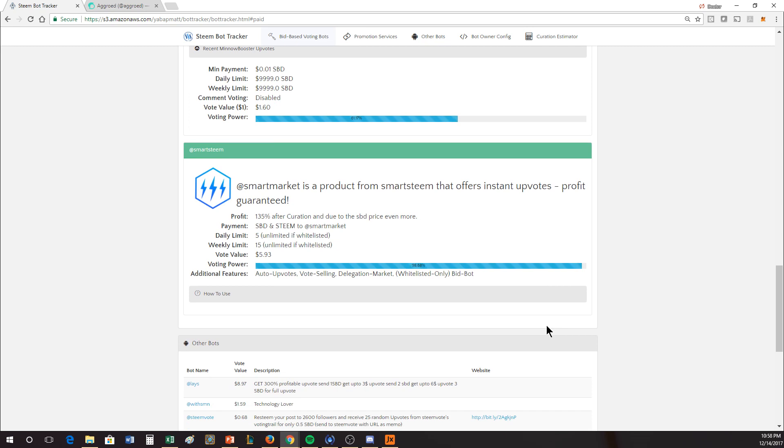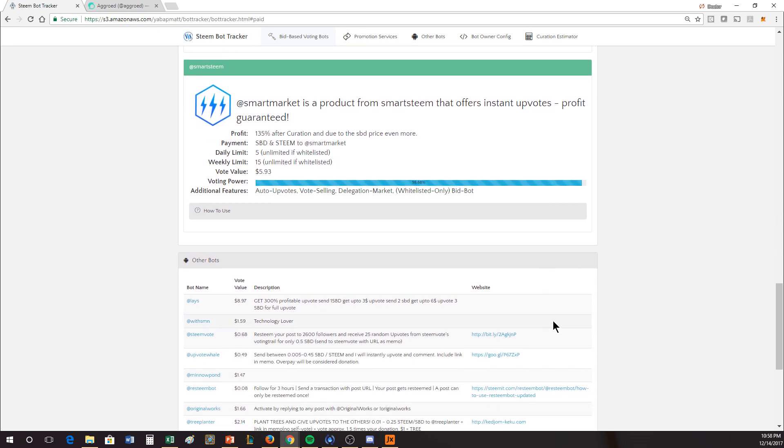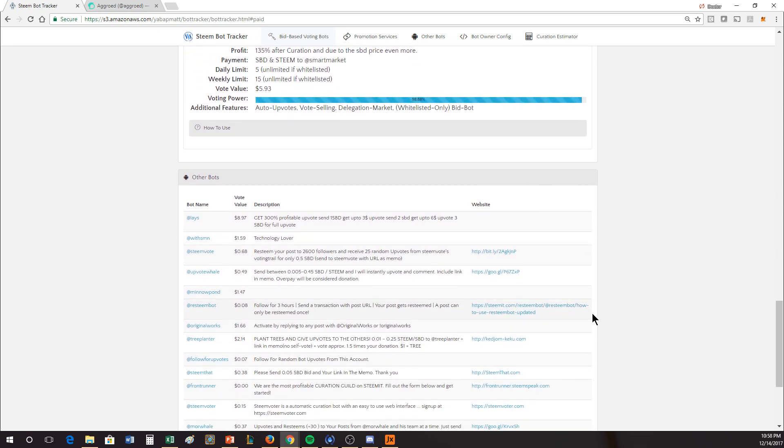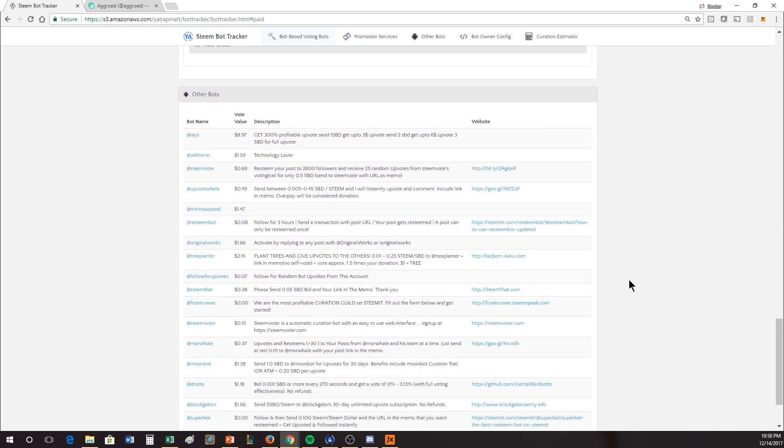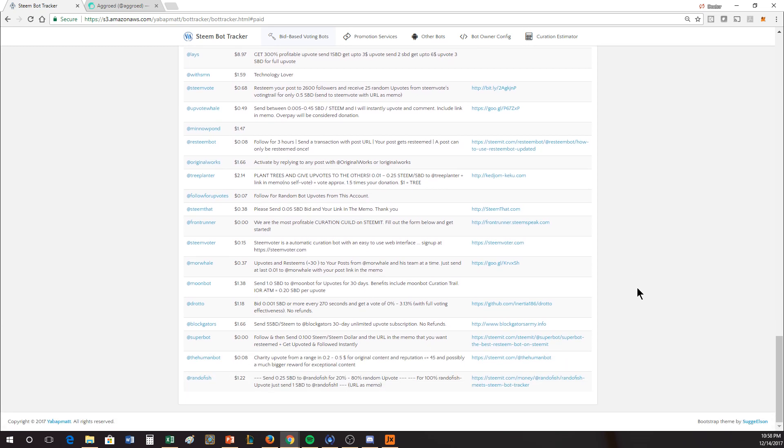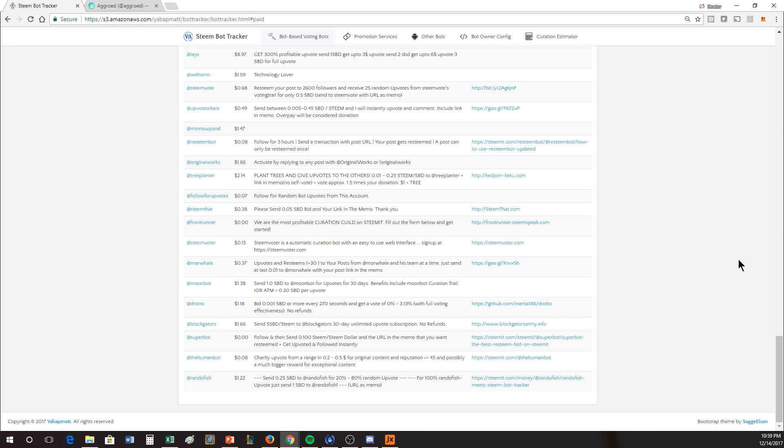There's a whole other series of other bots, and these all have different rules. Some of these things are, you follow them. Some of them, like the tree planter will plant trees for you. These are just not the standard bid bot practice. Some of these will give you upvotes, re-steam. Some of them will follow you for 30 days, and there's a lot to go into. So you just have to study this to figure out what you want. In worst case scenario, you go check out the account itself and see what it's doing.